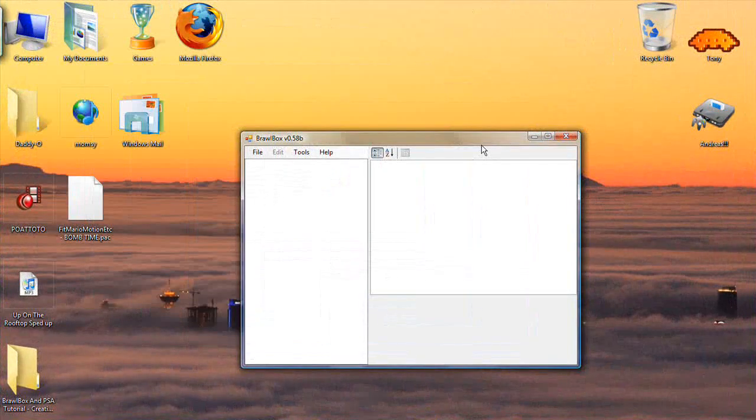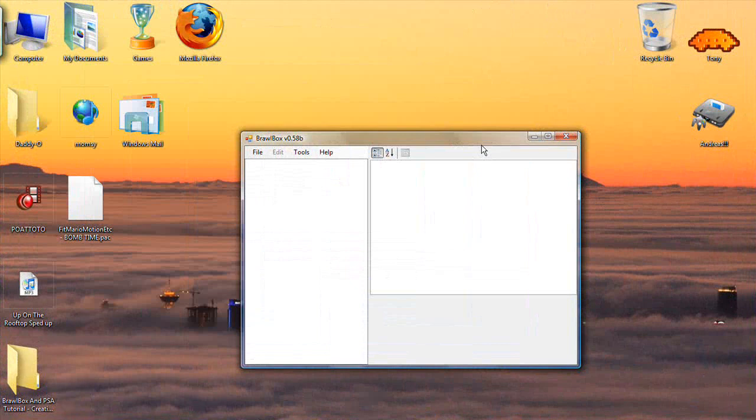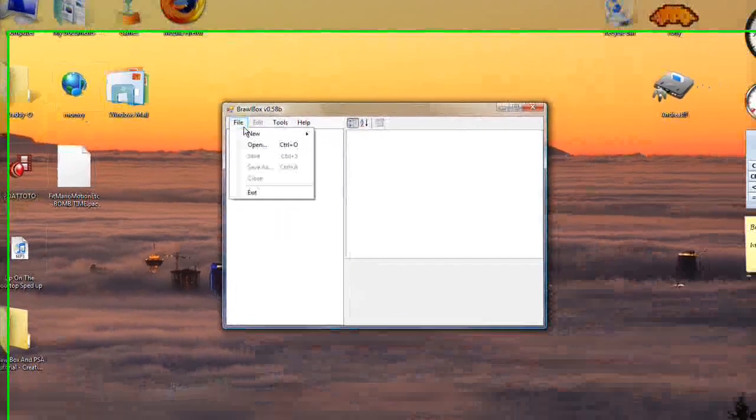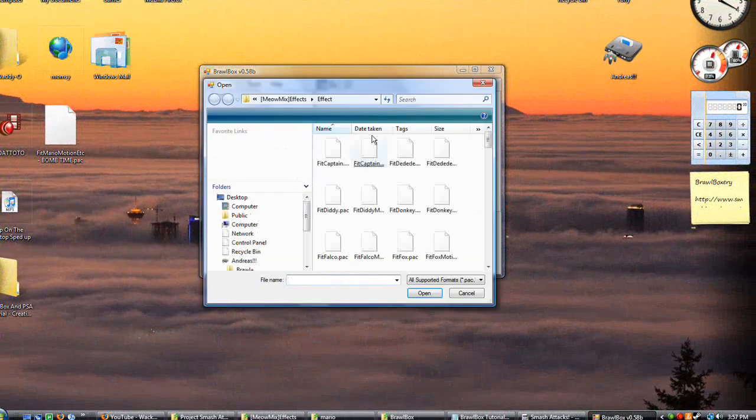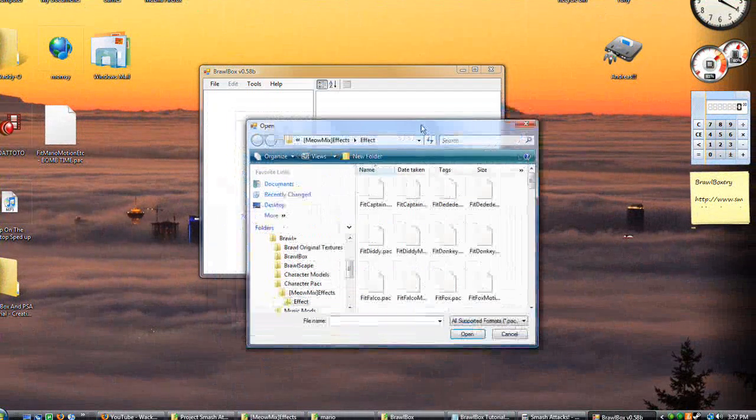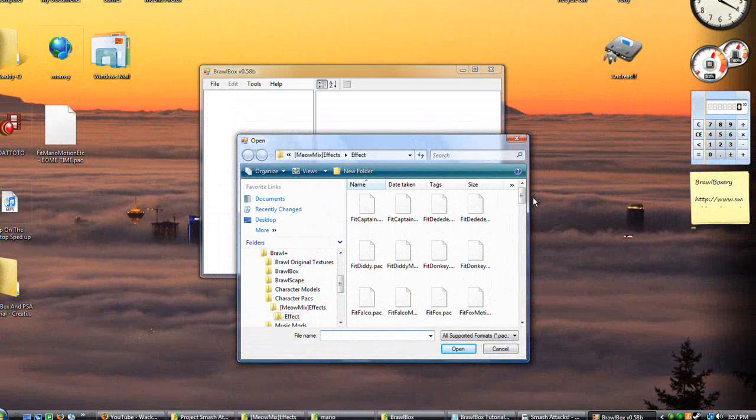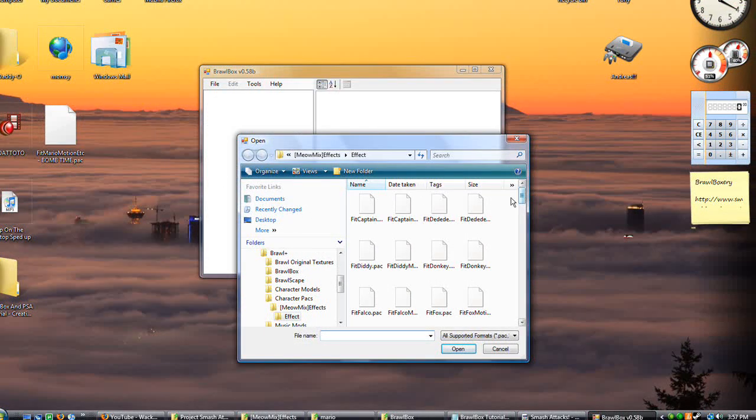This one's going to be like using Brawlbox to swap textures advanced or 2, but the first thing I'd like to say is that if you want to edit the texture of a character, you have to use Ash.